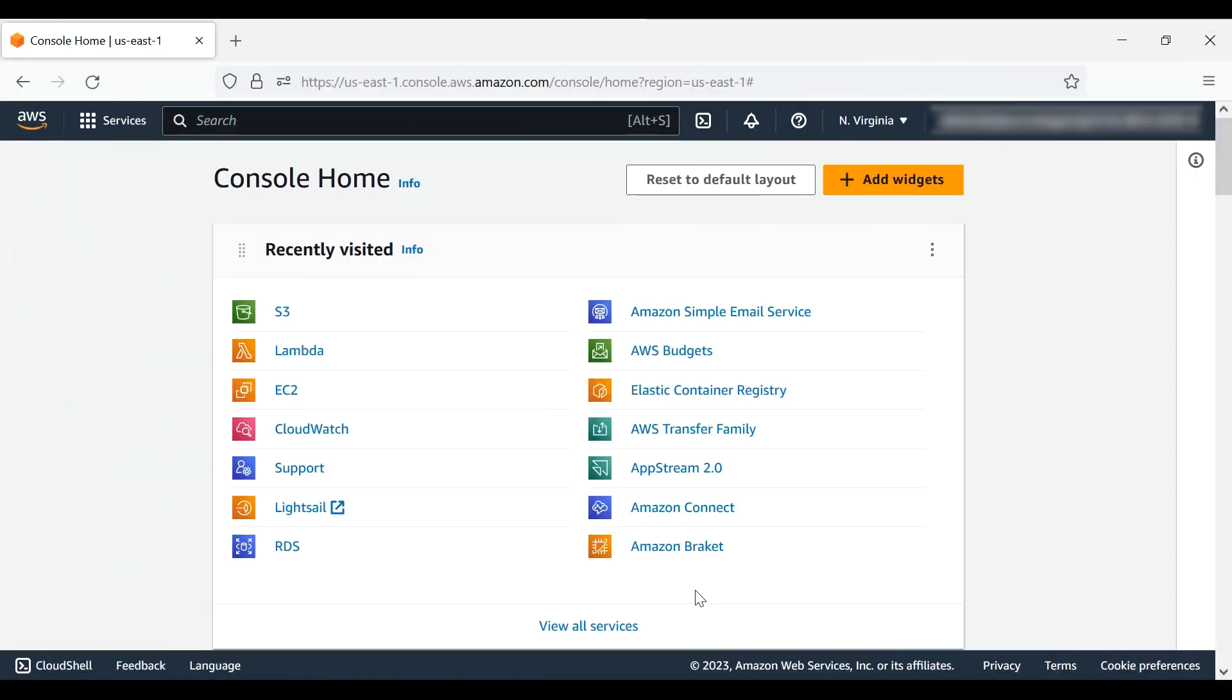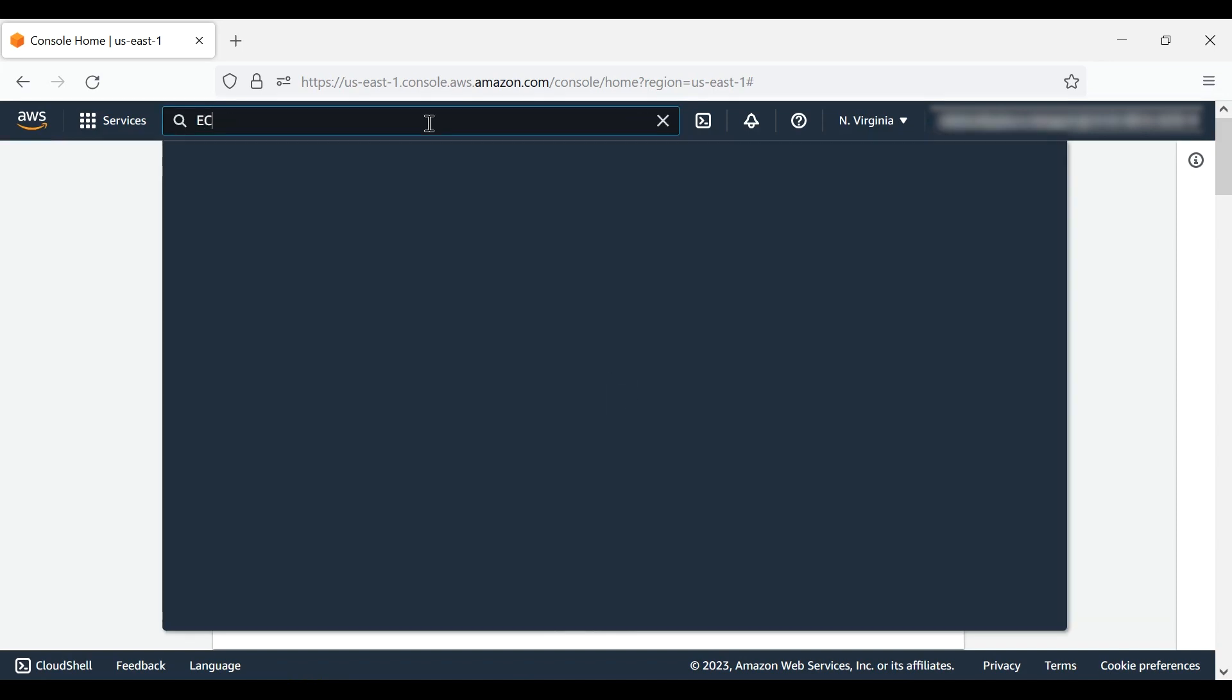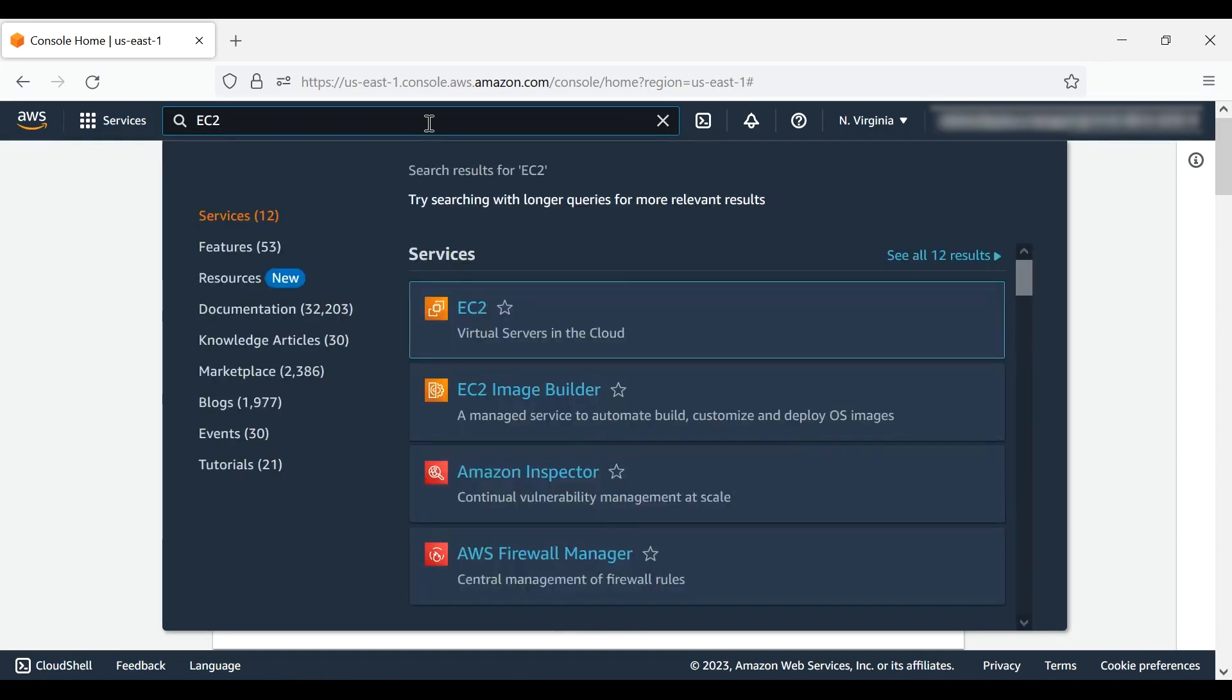First, let's focus on terminating active resources in Amazon EC2. After logging into the AWS Management Console, navigate to the service with the resources that you want to terminate by entering the service name, in this case EC2, into the search bar.